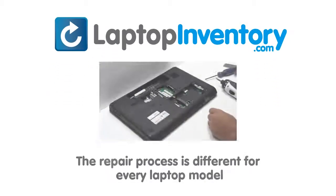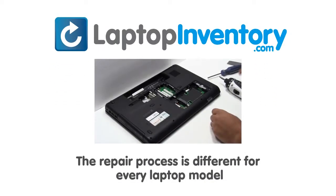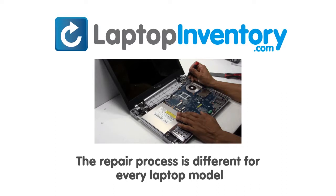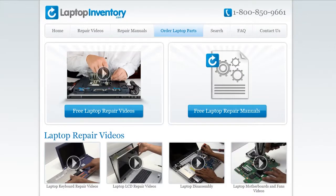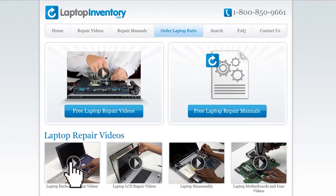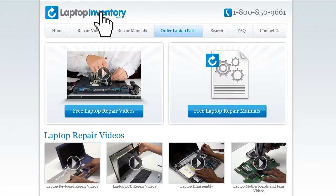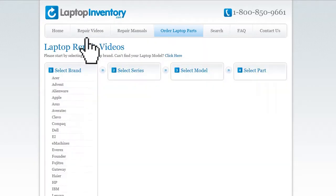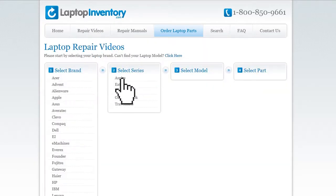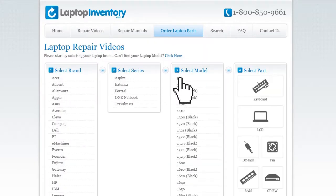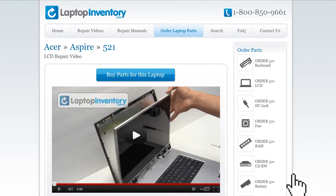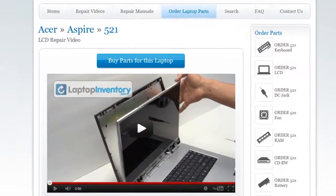Notice: the repair process is different for every laptop model. At LaptopInventory.com, we have created a database with thousands of free laptop repair videos. Simply go to LaptopInventory.com, select your laptop brand, series and model, and find the exact repair video for your laptop.